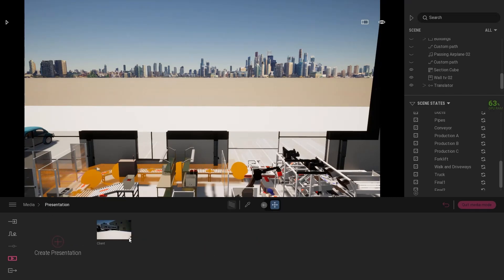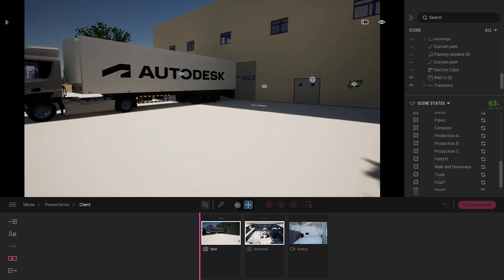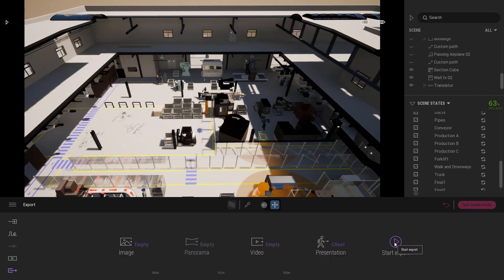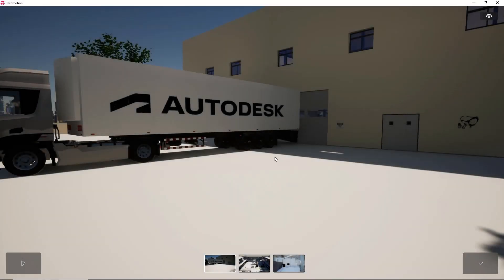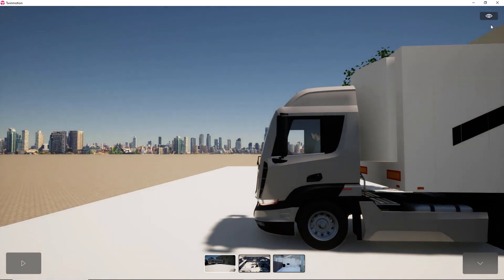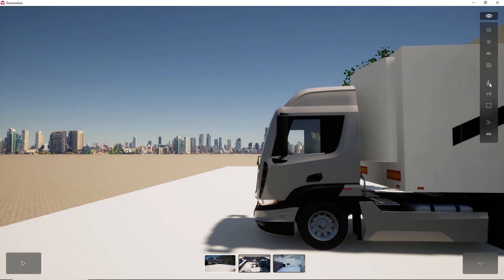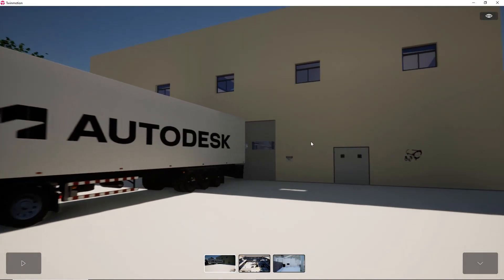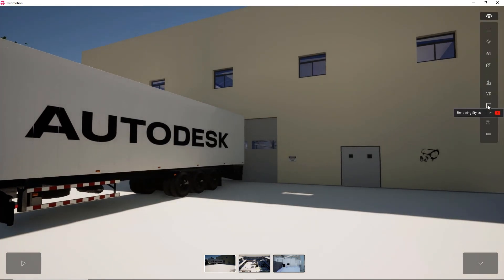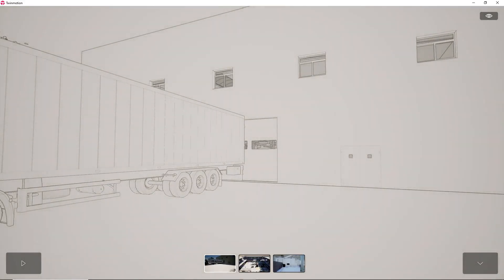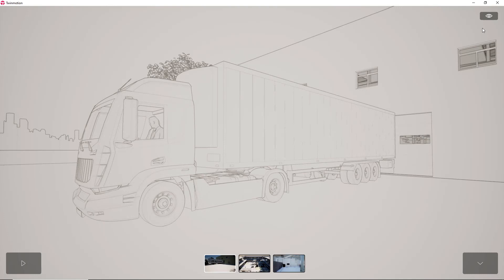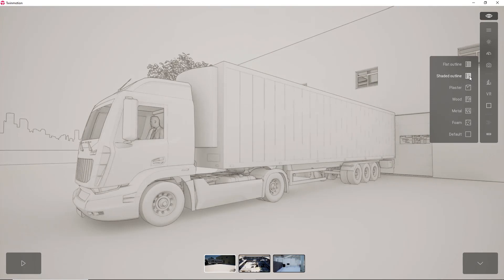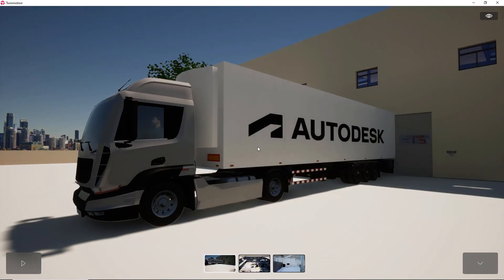Let's talk about how we present this to clients or other stakeholders. We can export videos, export images, or create a presentation using the Twinmotion Presenter mode tool. This is a standalone executable we can send to our client that has most of the functionality of the full Twinmotion product, except for the editing aspect. We can look through the whole scene, the different views we created are available here, and we can change the visualization — for example to a shaded outline in 3D — and take screenshots.